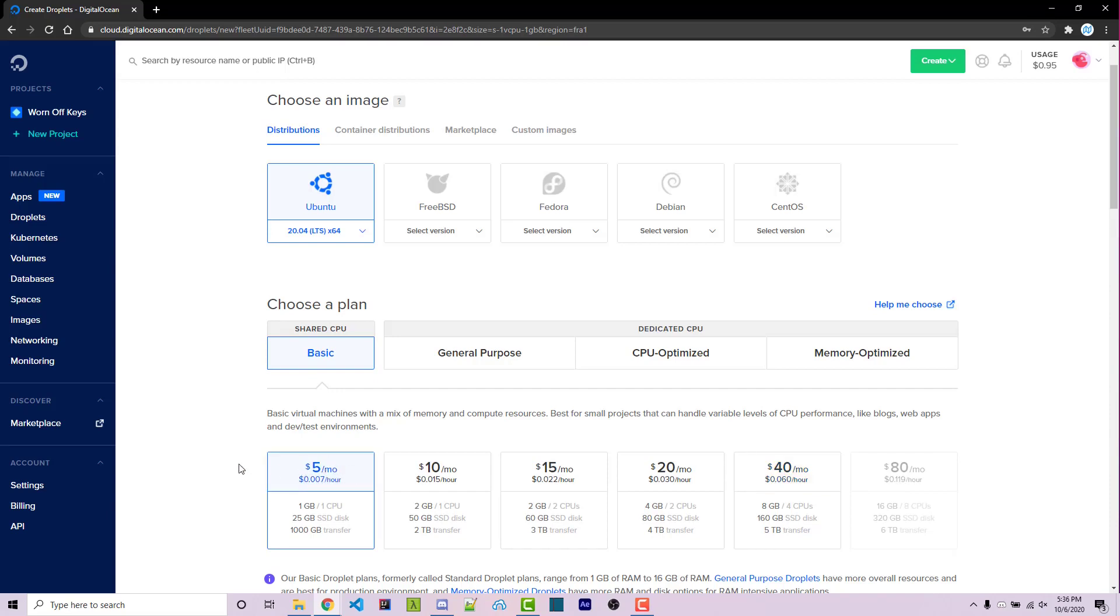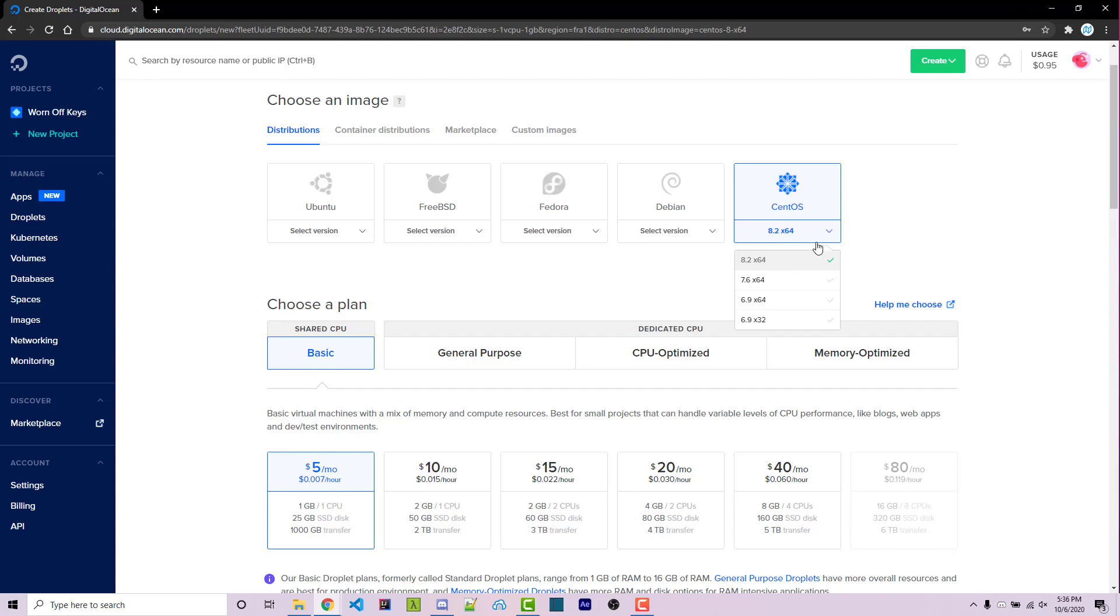Also, if you want to follow the exact tutorial, select CentOS. This should automatically select the latest version, but make sure you are selected within the dropdown here. If you're familiar with Linux, then feel free to choose whatever operating system you want, but I'll be choosing CentOS for this tutorial.